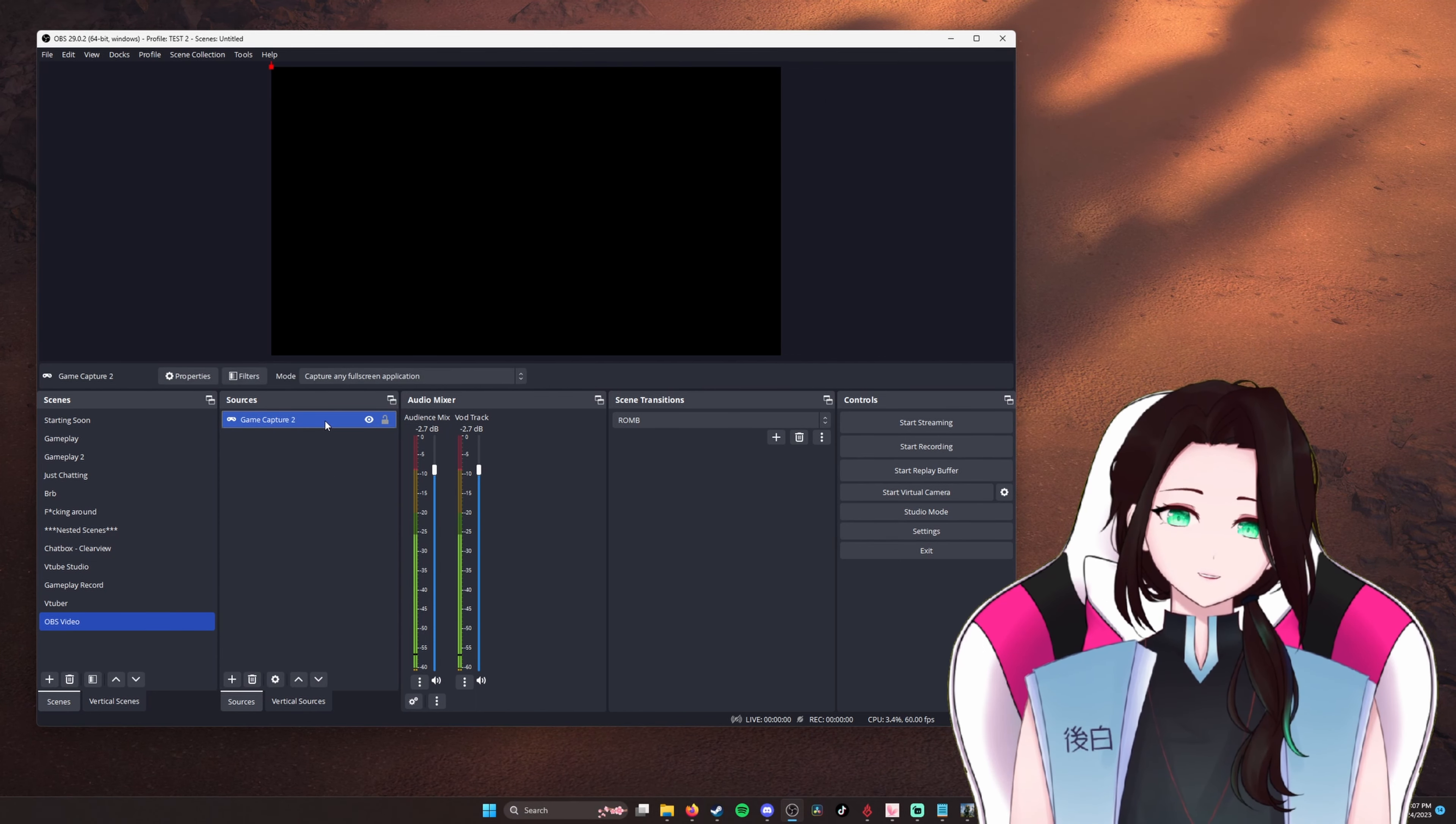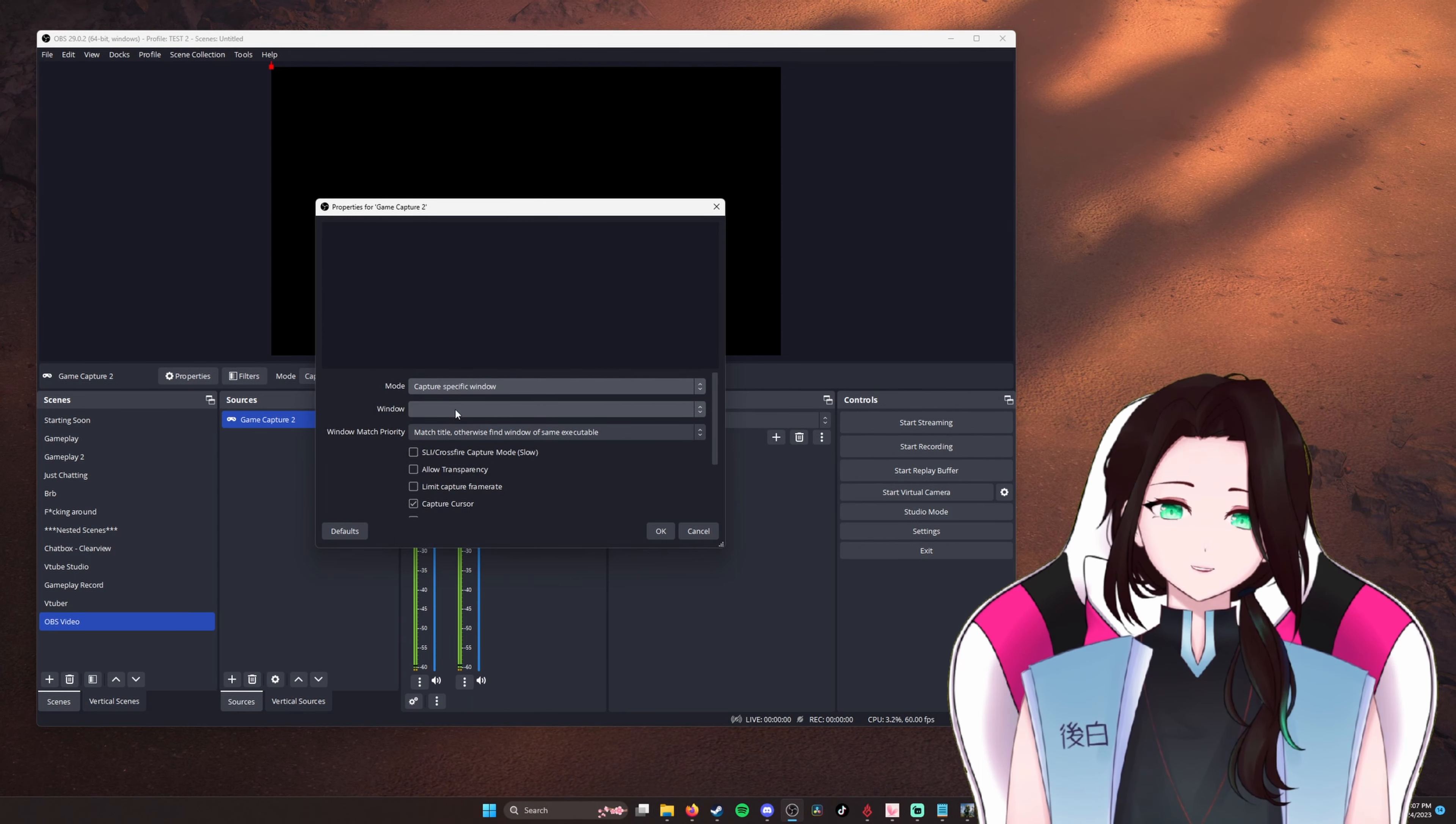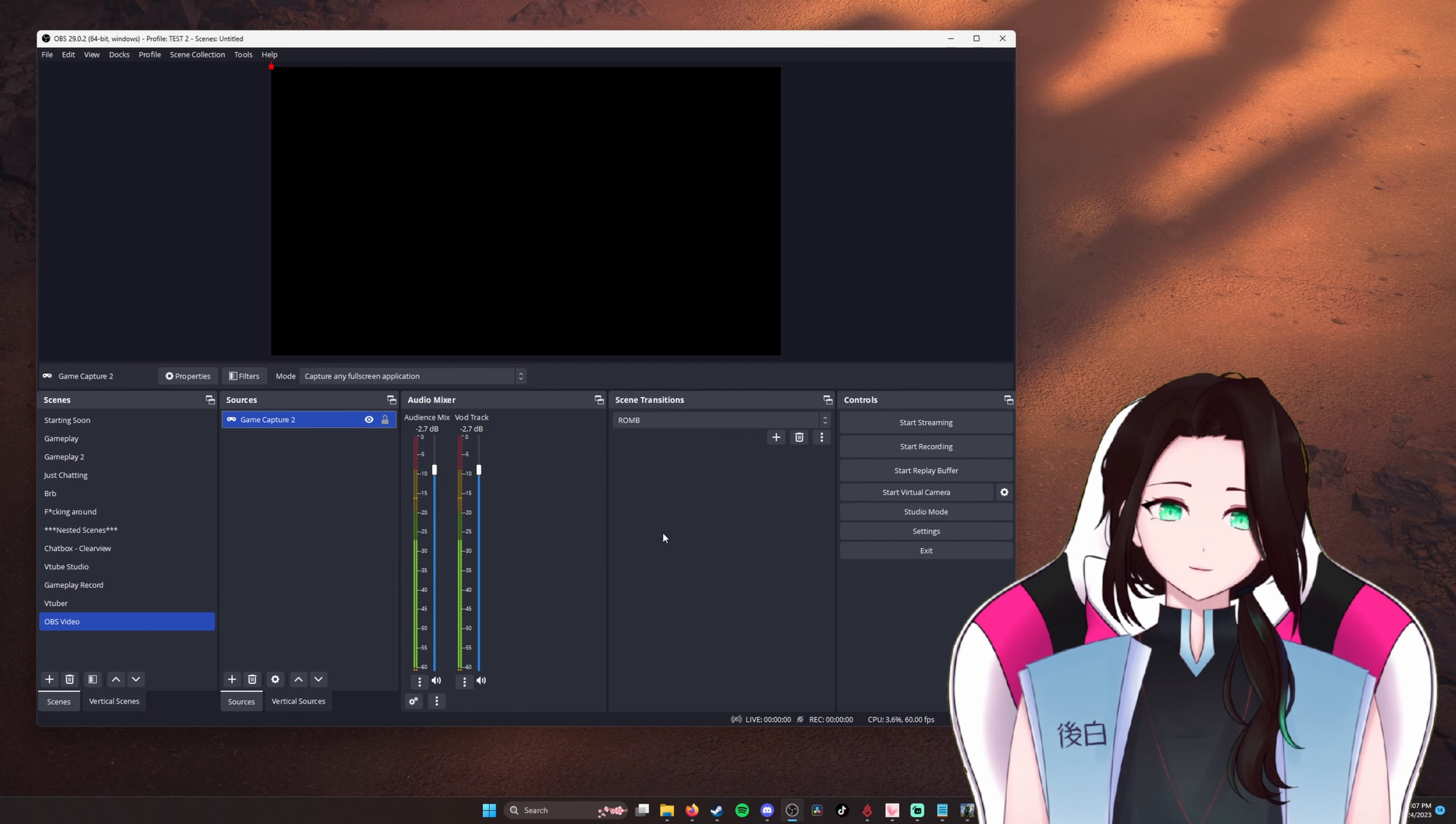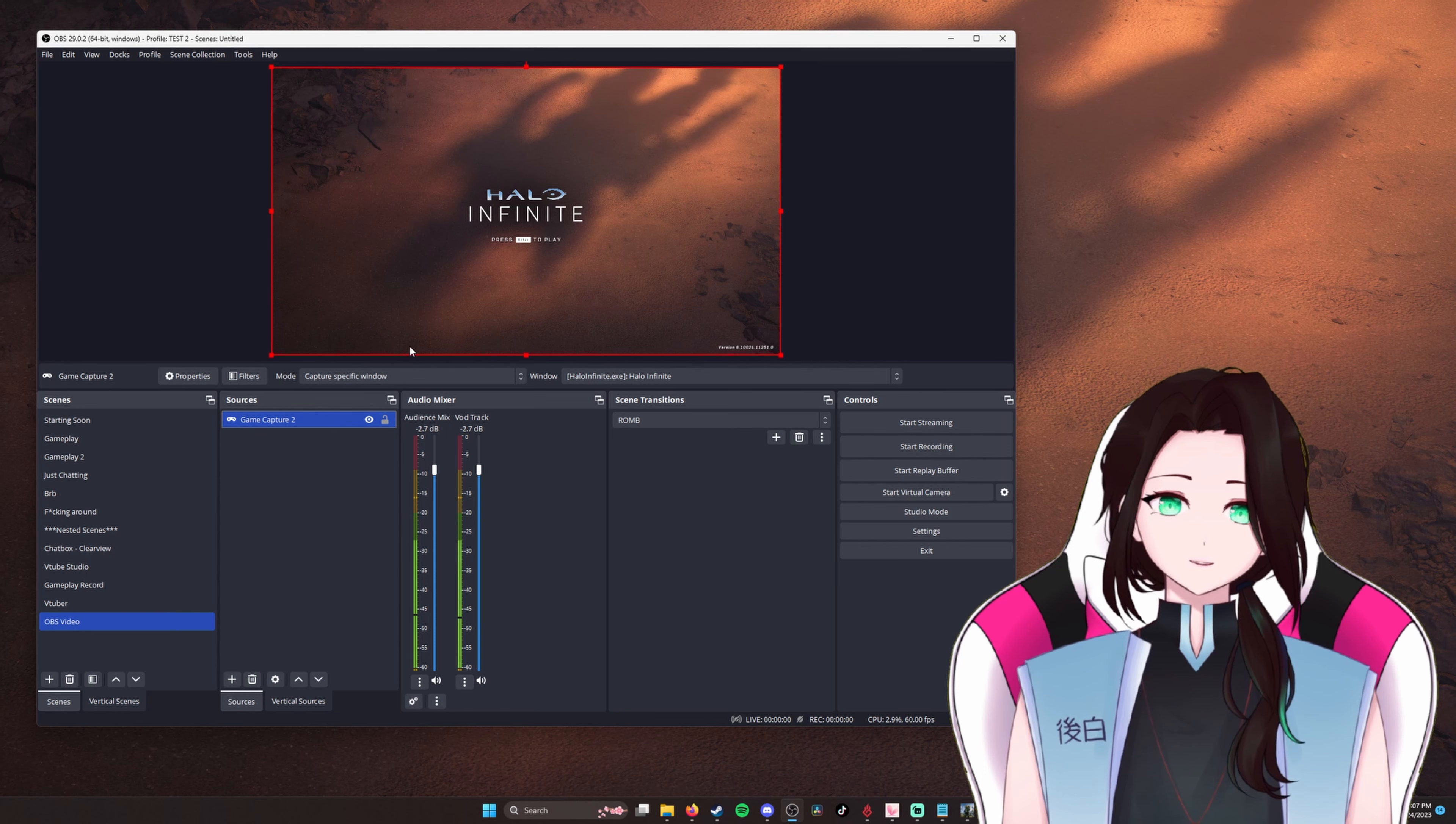So you want to double click game capture 2. Change mode to specific window and then in window, select the application. So I got Halo Infinite right here. Click OK. And then boom, it pops up in my canvas.